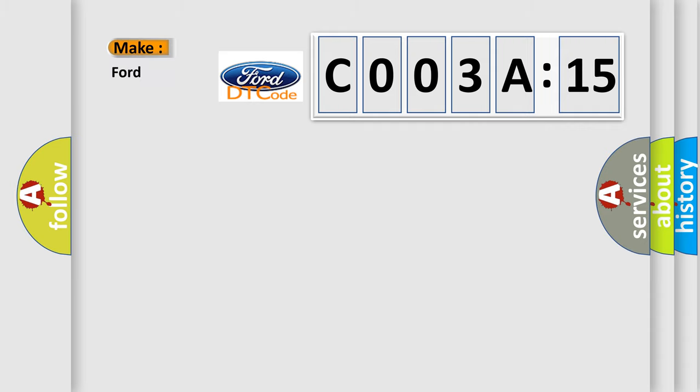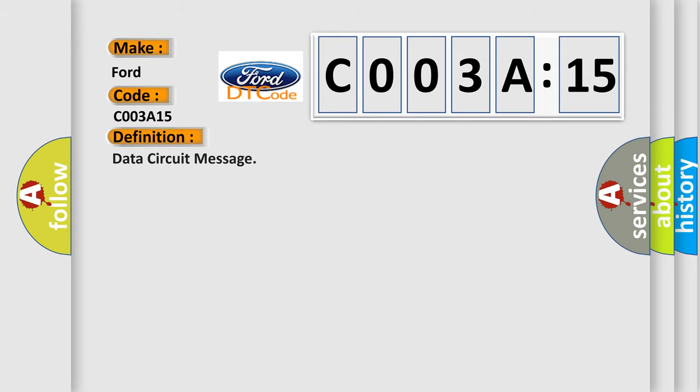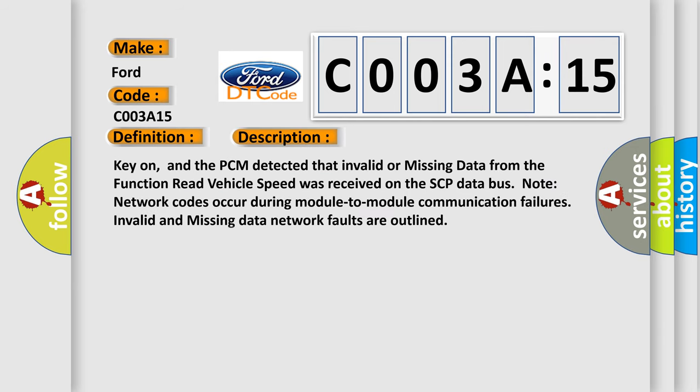So, what does the diagnostic trouble code C003A15 interpret specifically for Infiniti car manufacturers? The basic definition is Data circuit message. And now this is a short description of this DTC code.